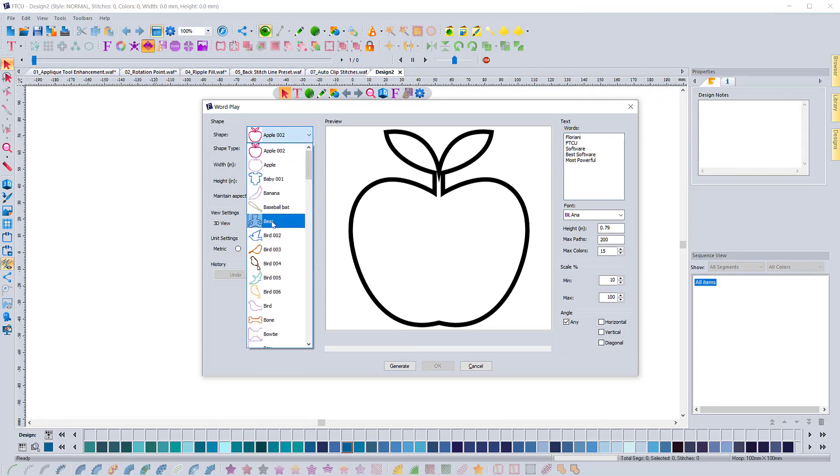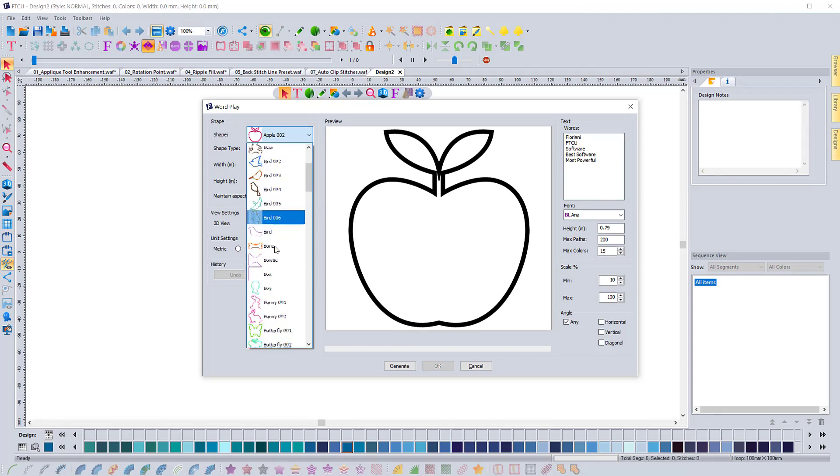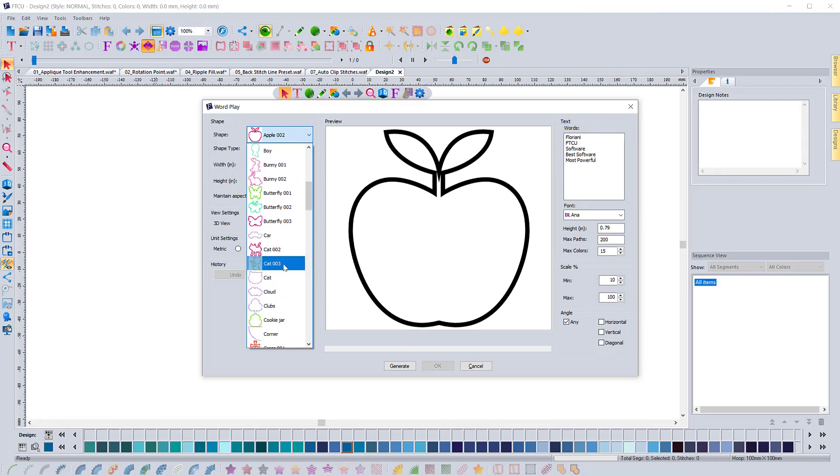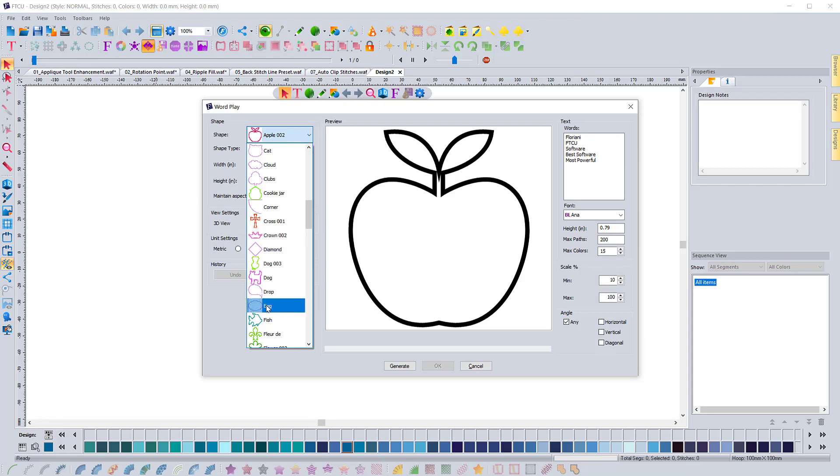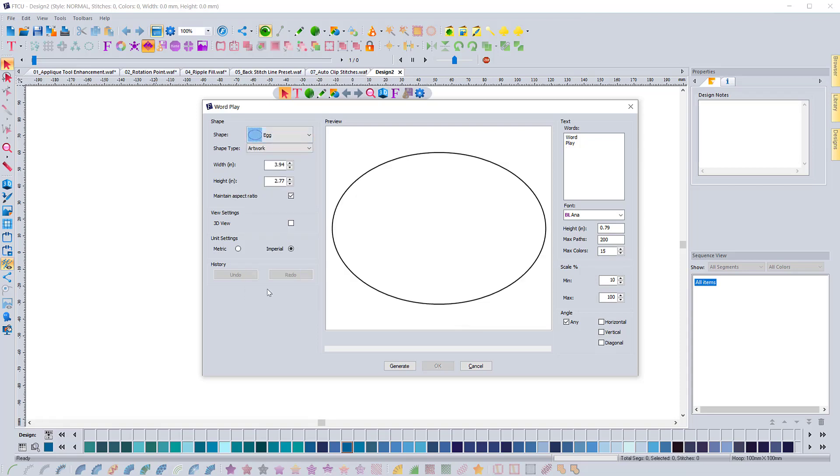And so if I change this shape, let's just do something simple here. So we'll come in and we'll do like this oval, the egg shape. And I'm going to make this quite a bit larger though. I do want it to be a good size whenever you're working with something like this.